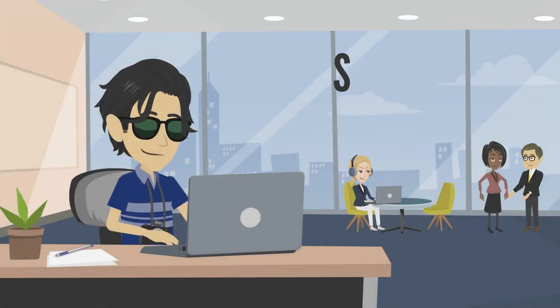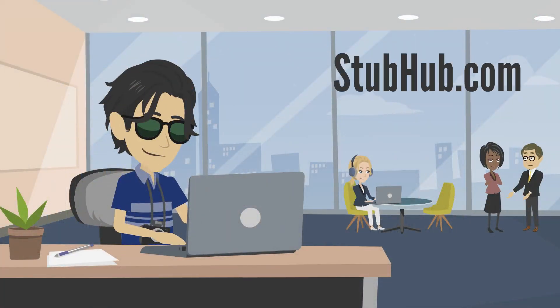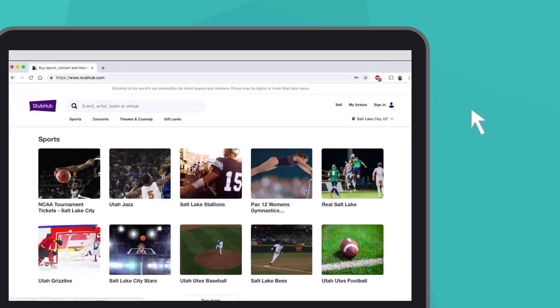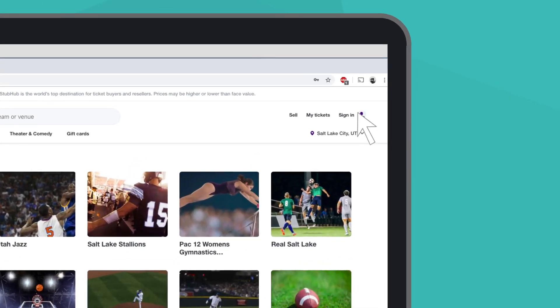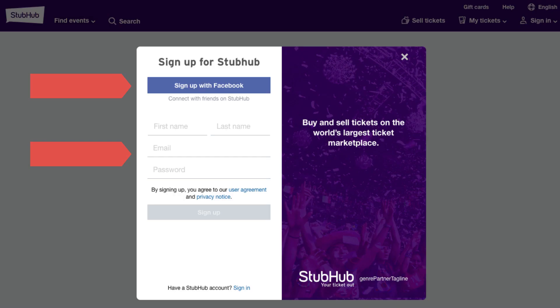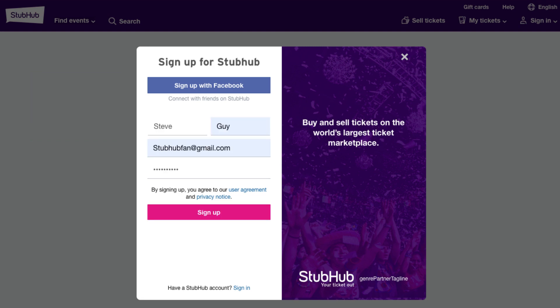Steve uses his office computer to go to StubHub.com. He clicks the sign-in icon at the top right corner of his browser. Steve can choose to sign in with his Facebook account, or he can create a new one. Let's create a new one.